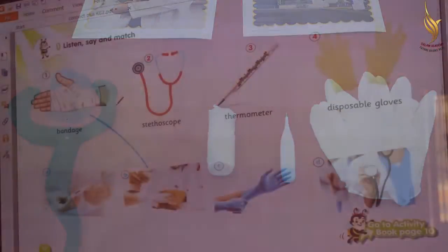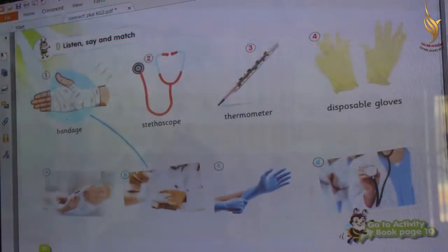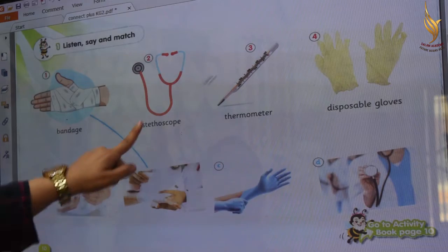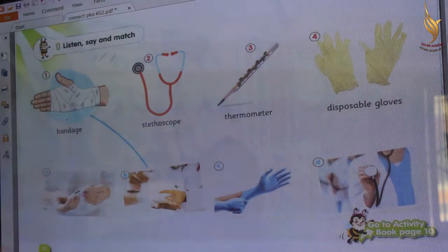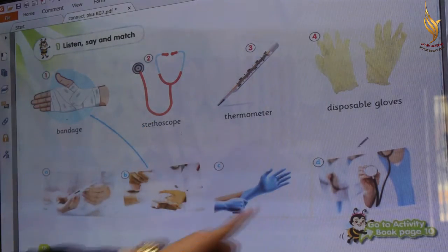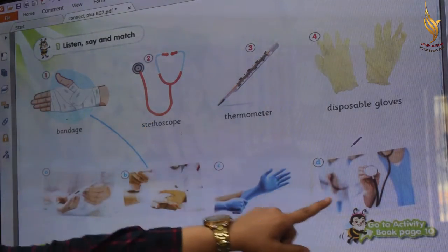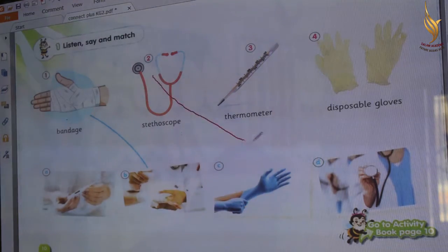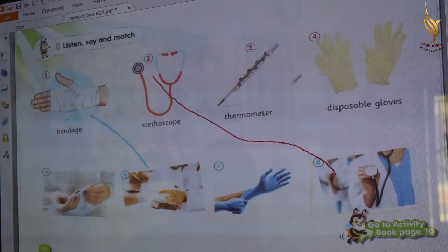Excellent Kiji. Now let's listen, say, and match. What is this? Stethoscope. Excellent. Where is the stethoscope? Is it the stethoscope? Yes. Excellent. Match number 2 with letter D. Excellent.